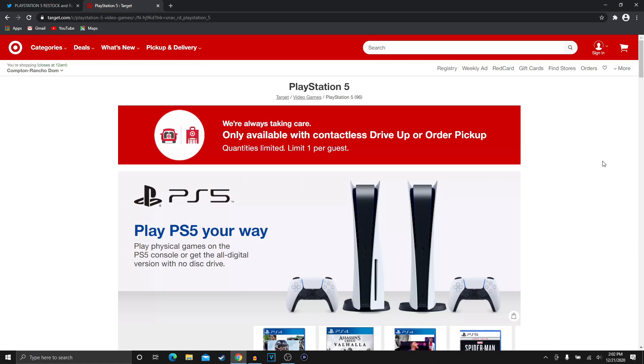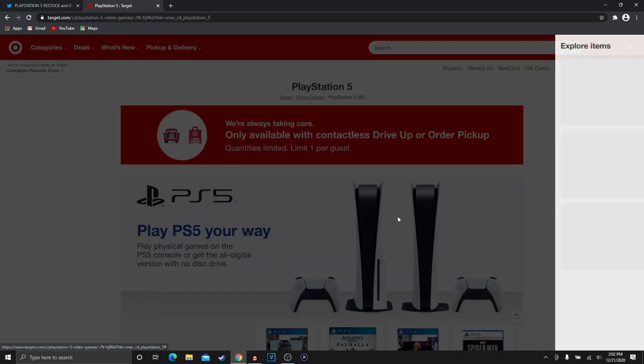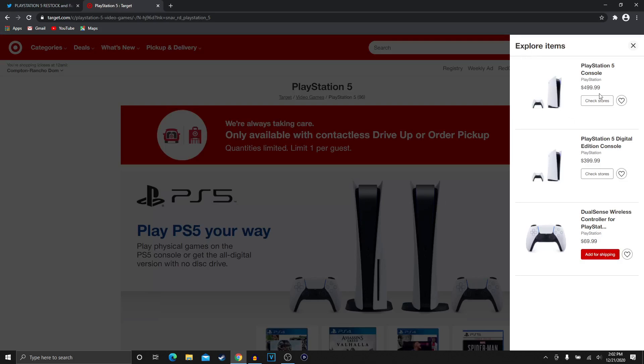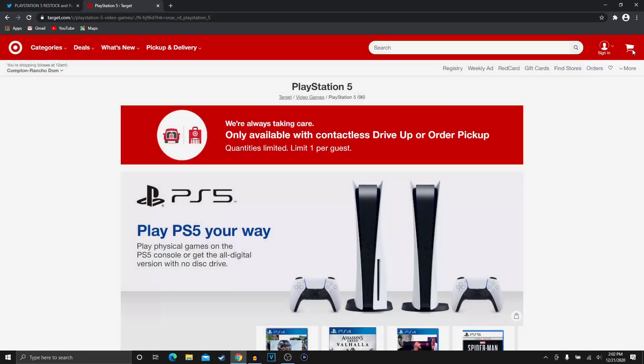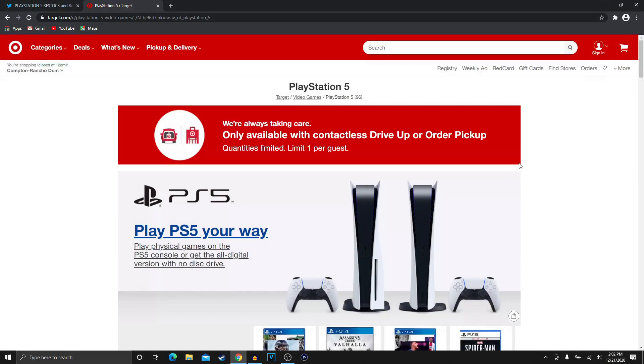Make sure you guys have a login from wherever you're going to get it from. I've seen a lot of people that didn't have a login and they weren't able to secure it because of that reason. Make sure you have a login and then check out once they go live. That's pretty much my tips to secure a PlayStation 5.